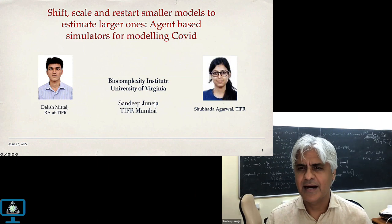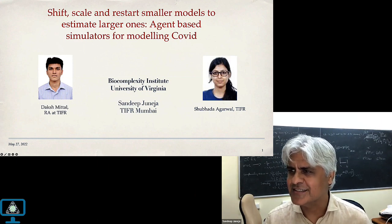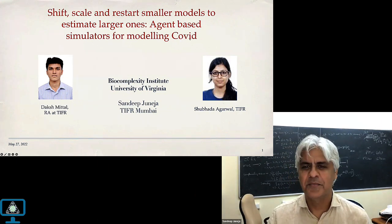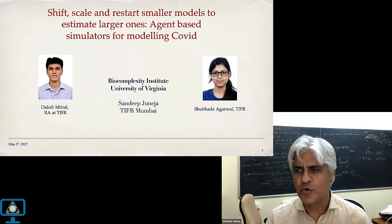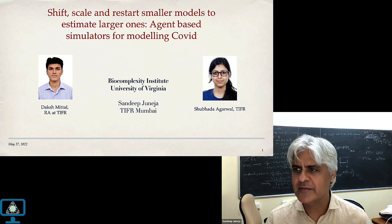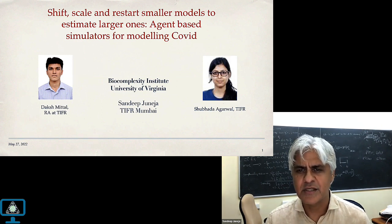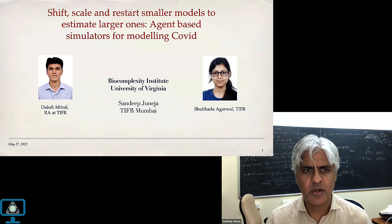Thank you so much, Ravi, for the introduction. I think all of us would have the genealogy if you go back far enough. We're very happy to be giving this talk to your group and hoping to learn from it. I'm hoping this will be interactive and I'll get a better sense of what your group is doing related to agent-based modeling.